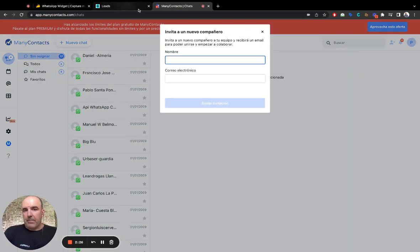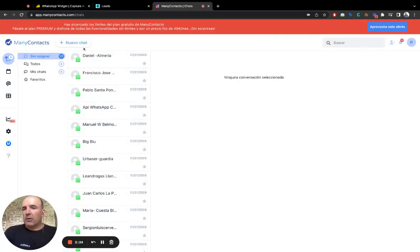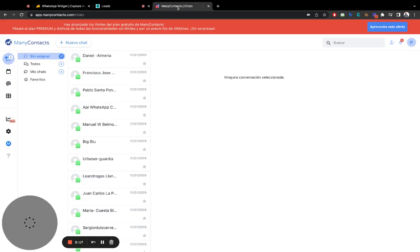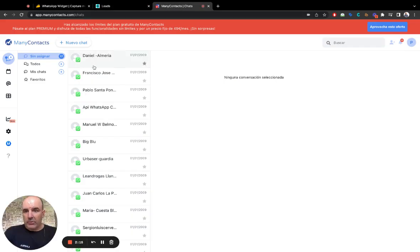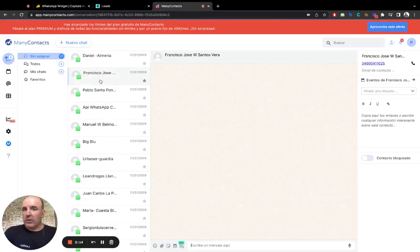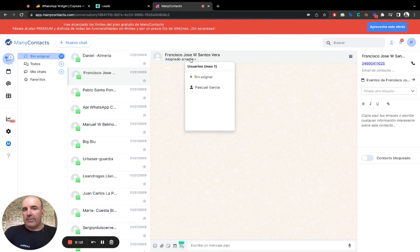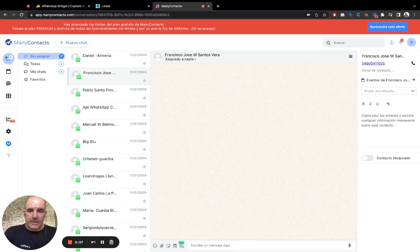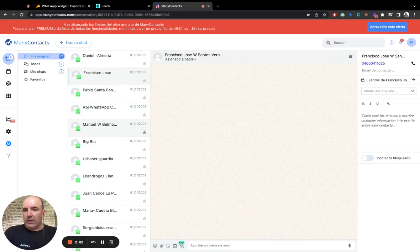If you want, you can add many contacts to your subscription. Many Contacts is an inbox solution. So here you can have multiple agents connected to your account, to your WhatsApp number. And from here, you can reply and answer the conversations.